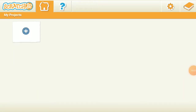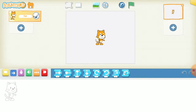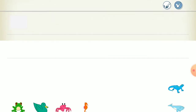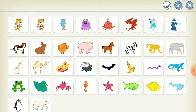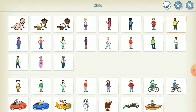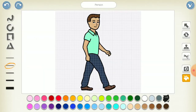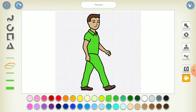Hi guys, so today I'm showing you how to make Squid Game Part One characters. I'm gonna tell you how to make the Squid Game doll and the players.